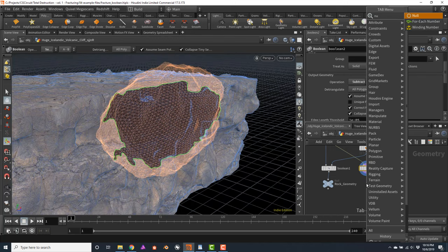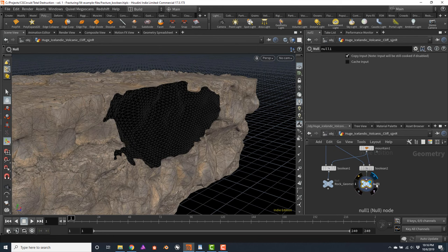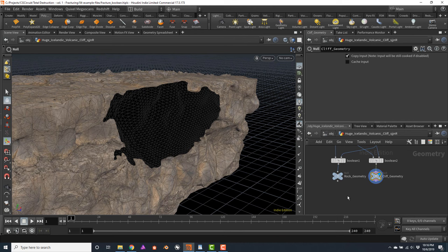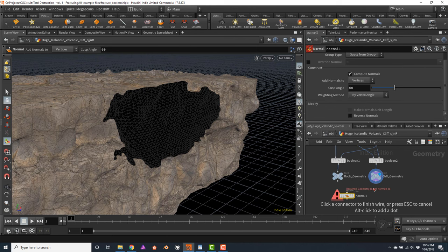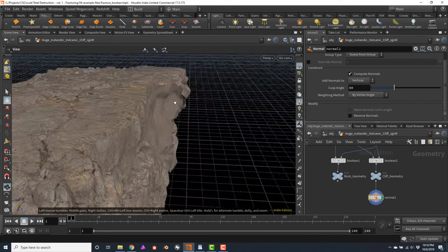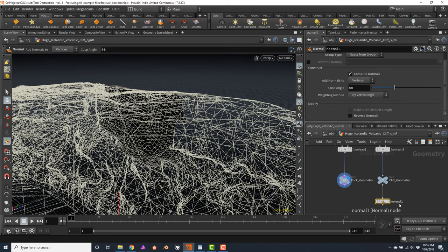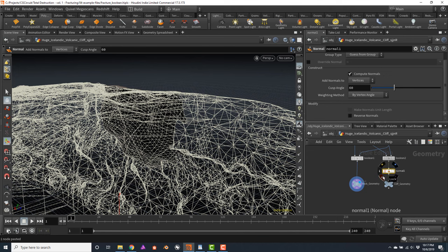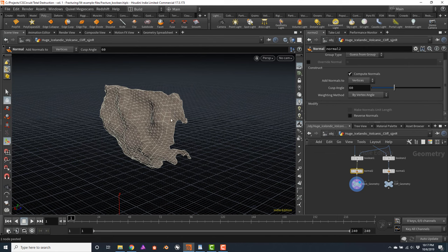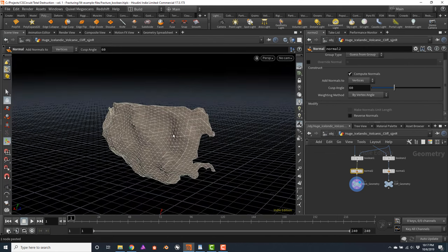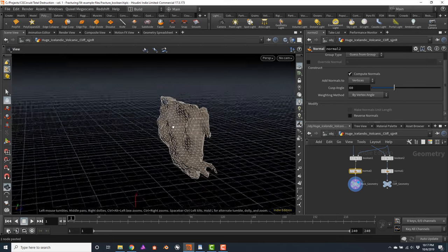Let's add another null and call it 'cliff geometry'. We could add a normal node to fix the black normals that appear on the cliff after the Boolean. Normally, after a Boolean operation, you will have to add a Normal node to fix this kind of problems that will arise. After fixing both the cliff and the sphere geometry, by itself this is looking very interesting — we have both parts of the geometry prepared to create our destruction. Notice something very important: the resulting geometry generated from the Boolean has no UVs, and this is something you will normally want to fix.